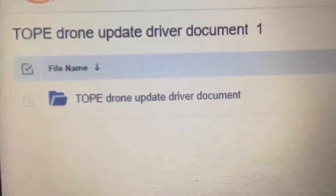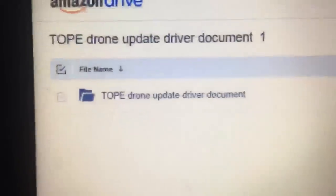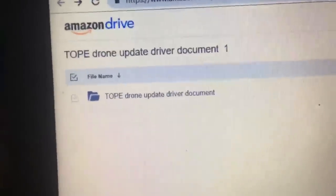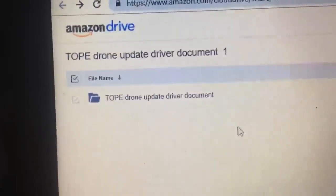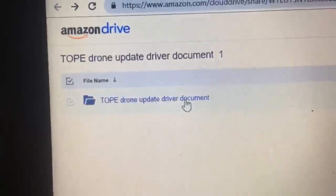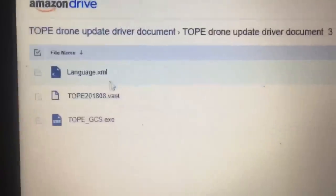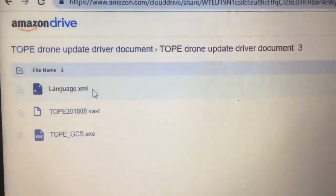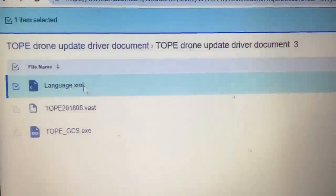Then we will get this right there. You will see Tope, Drone, Update, Driver, Documentation. We then need to click on that. Once we click on that, we get three things here. We need to click on each one of these, and then you'll notice up here it says download. So we click download.